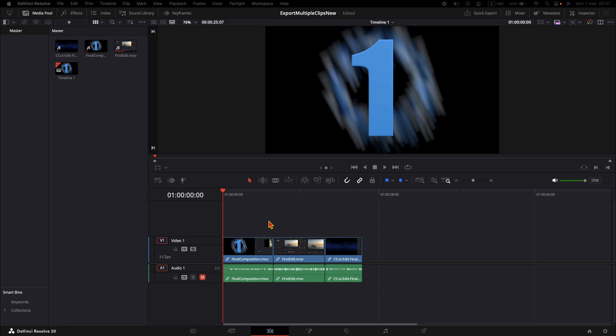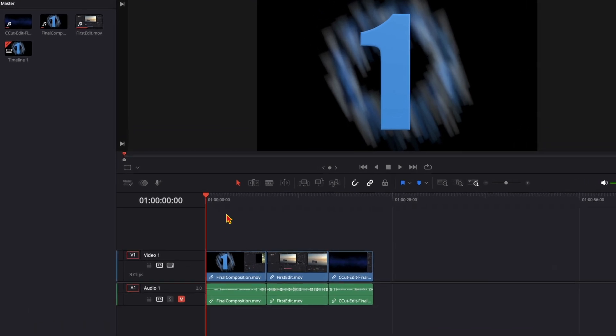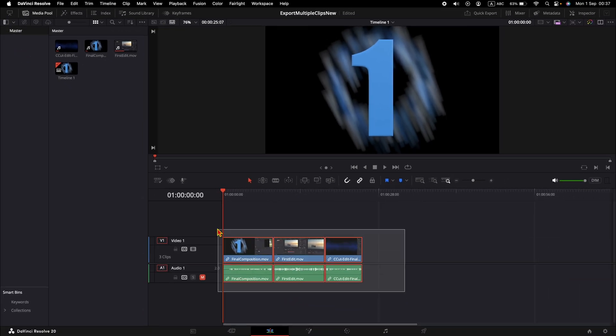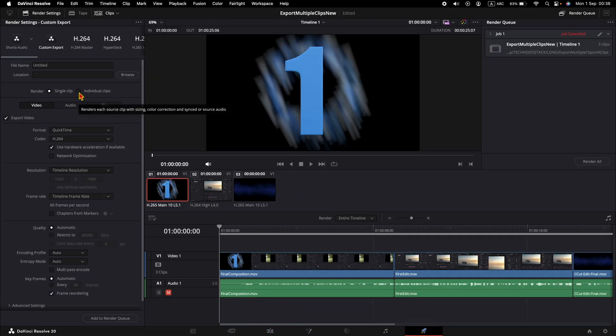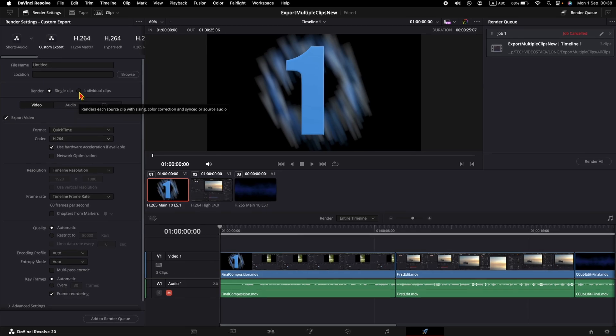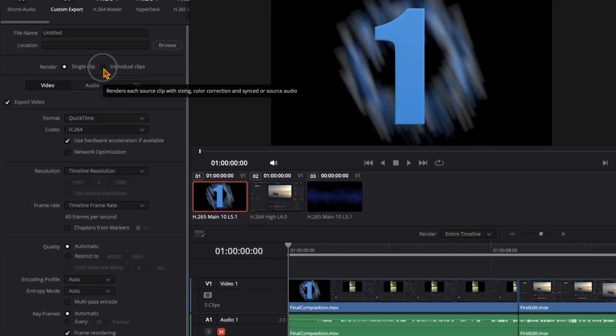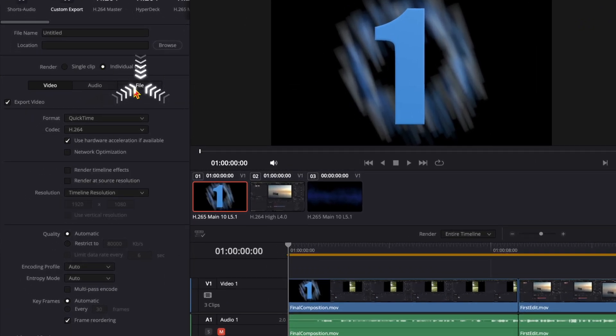To quickly export multiple clips in DaVinci Resolve, make sure you have multiple clips divided as you can see them in my timeline. Then switch to the deliver page. First of all, make sure you select the individual clips.